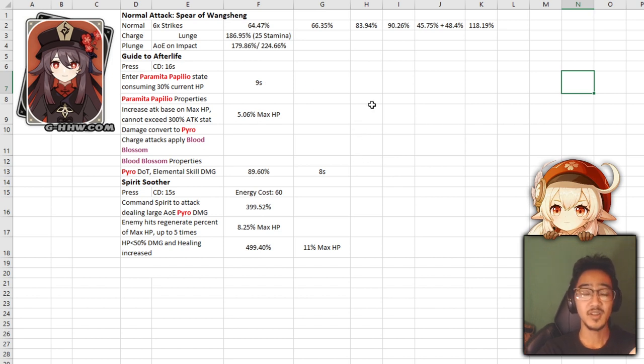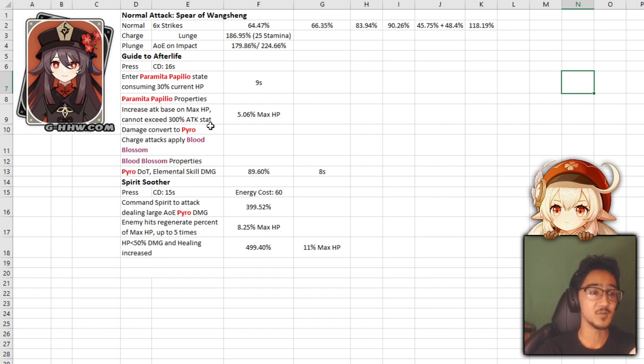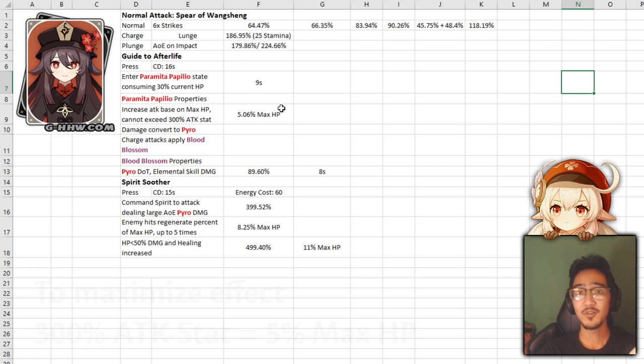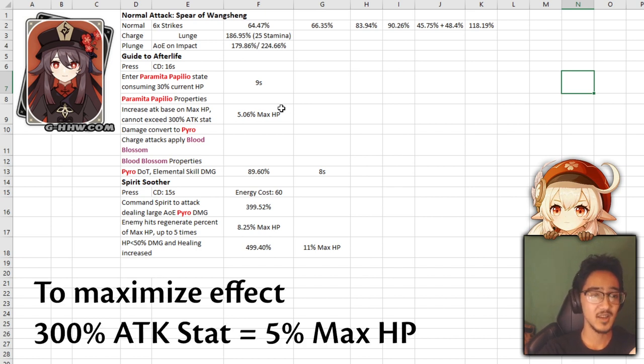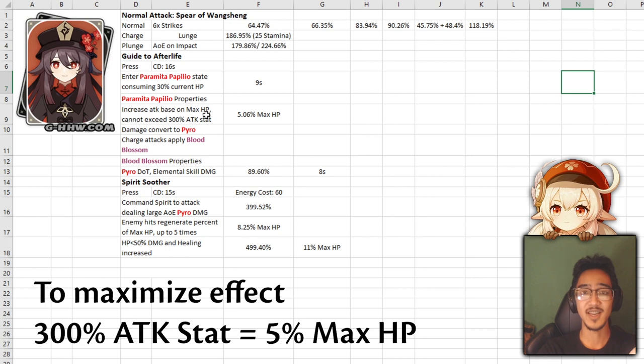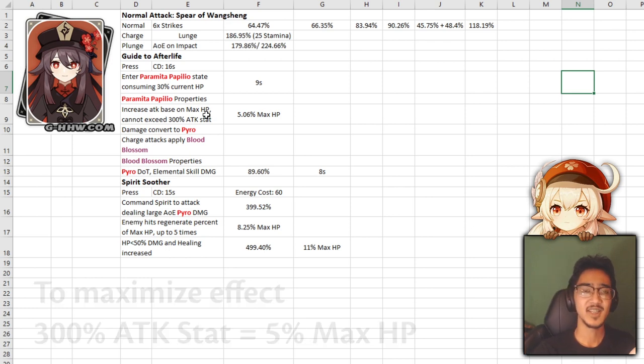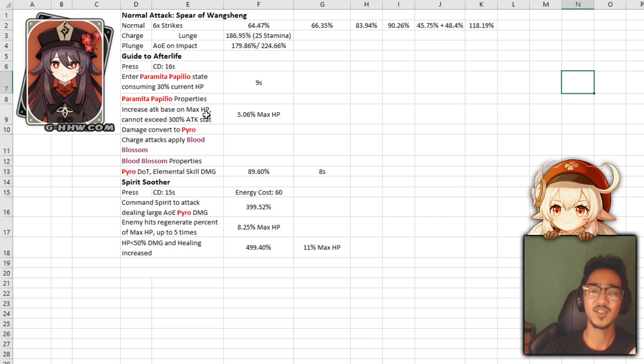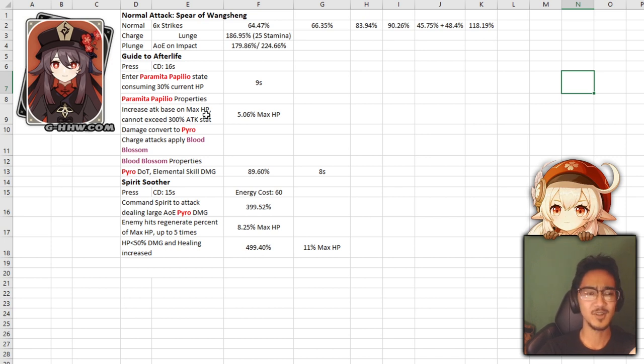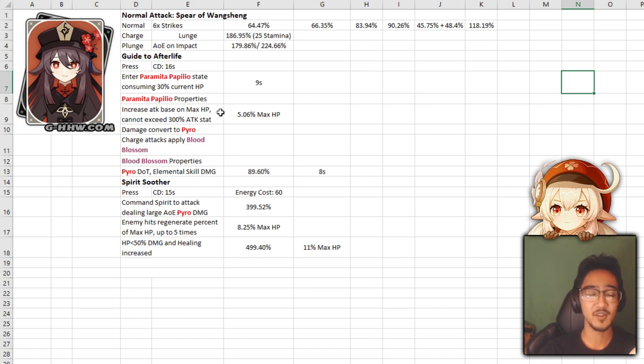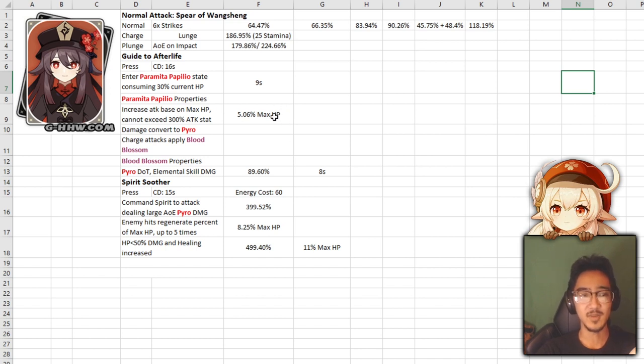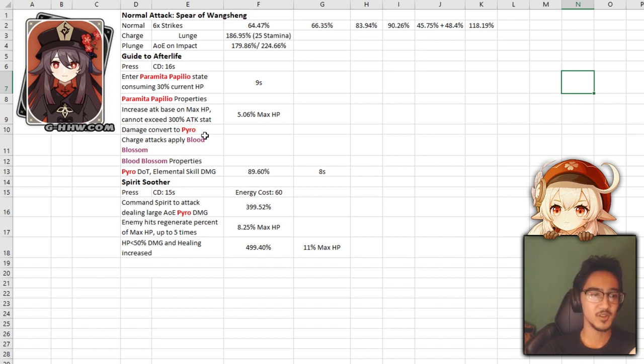You pretty much activate it, you have a certain set duration, and then you have a certain cooldown. But the difference is, with Child, the longer you're in that stance, the longer the cooldown is. This one is just a set duration and a set cooldown. Now, what's really good about this stance is that it is based on your max HP. If you build your max HP as high as you possibly can, the highest you could possibly go is three times your attack stat.